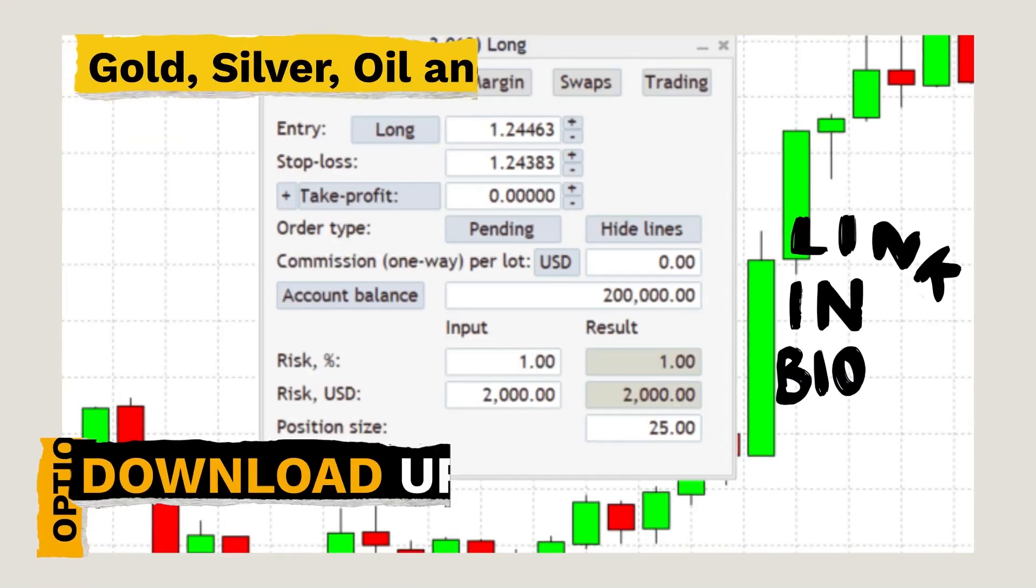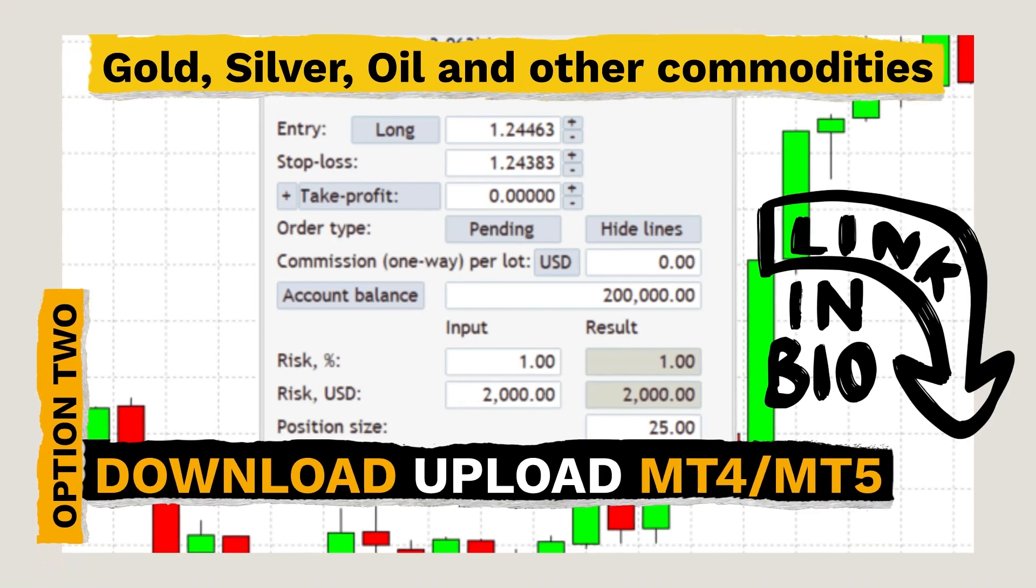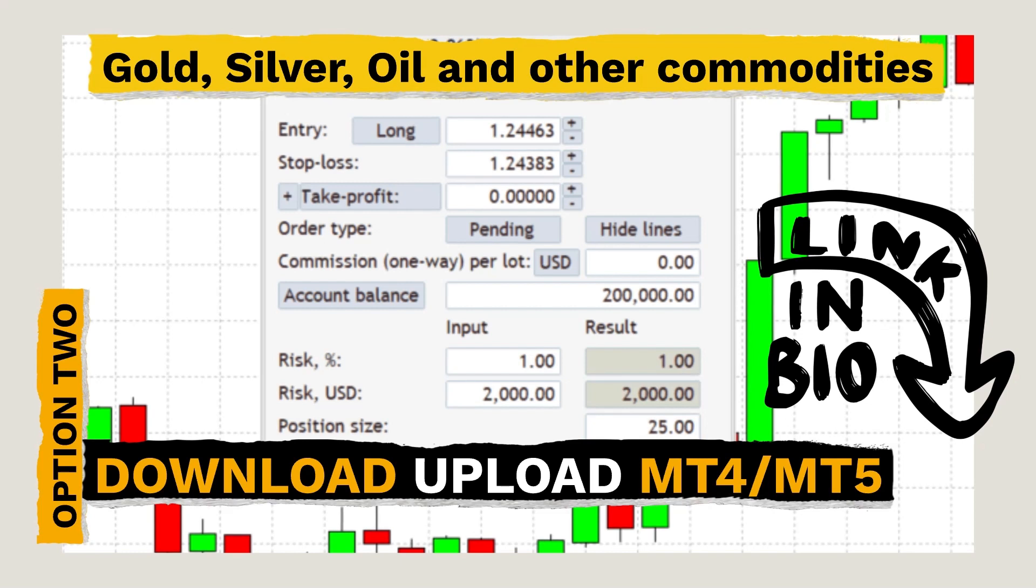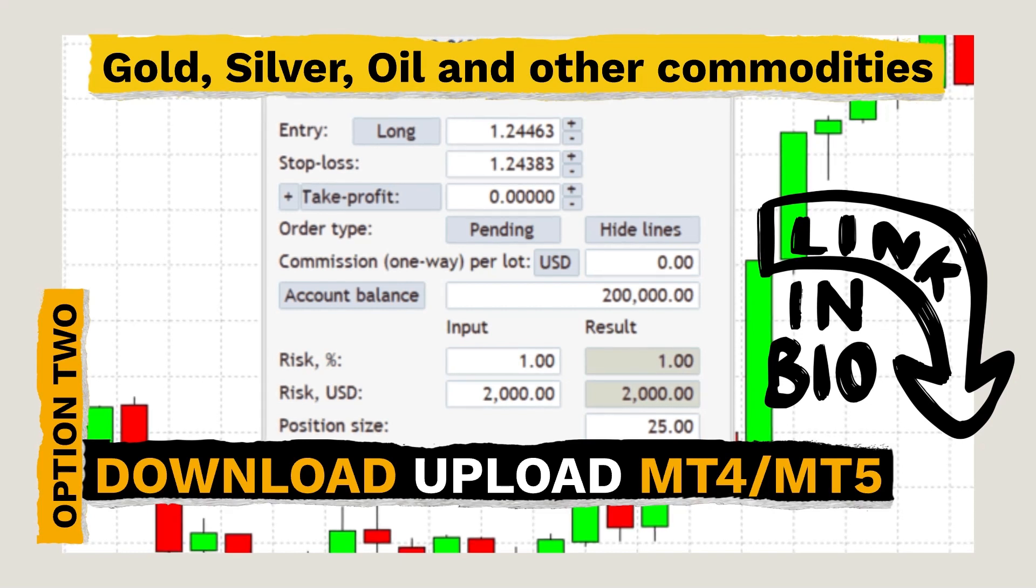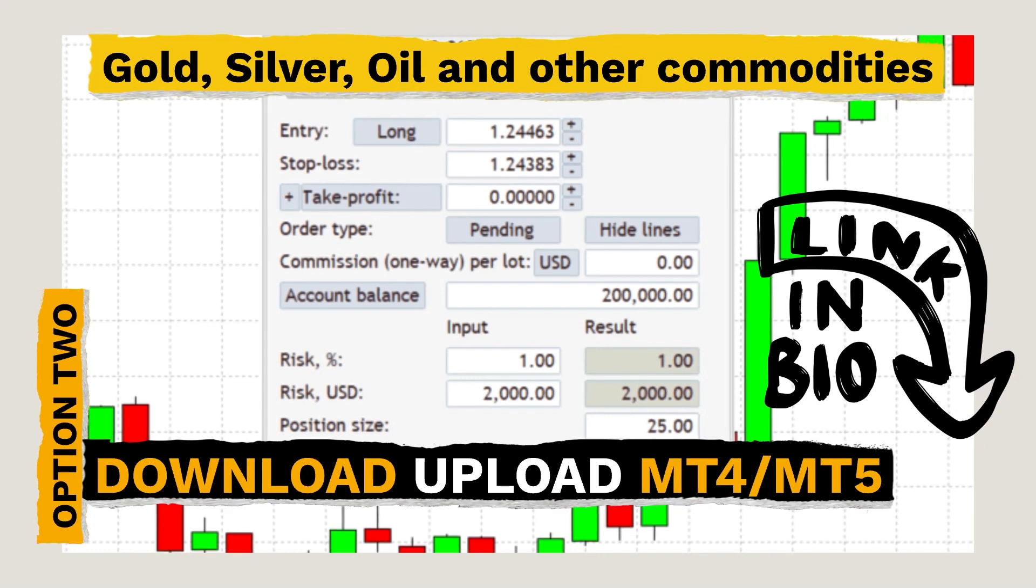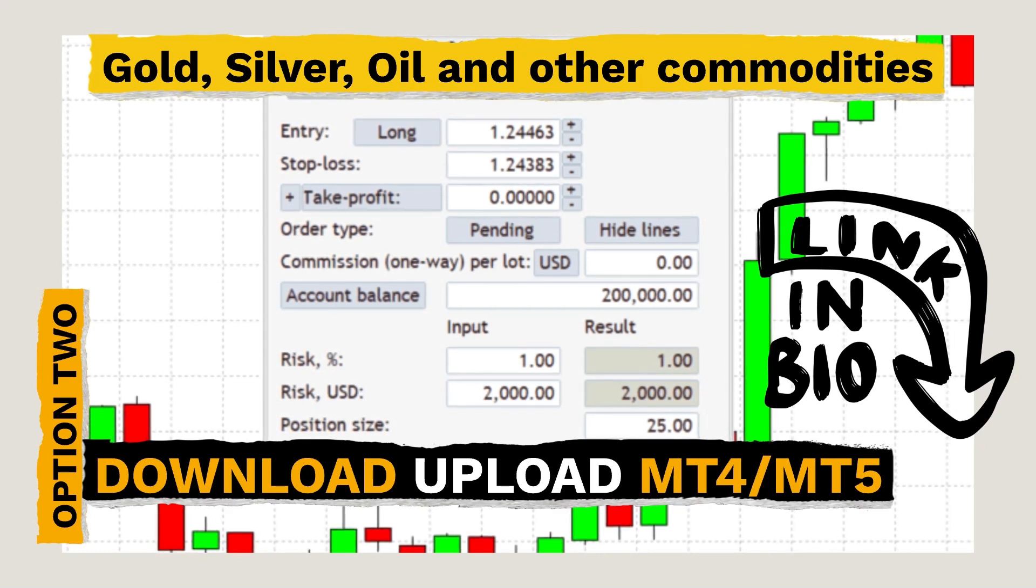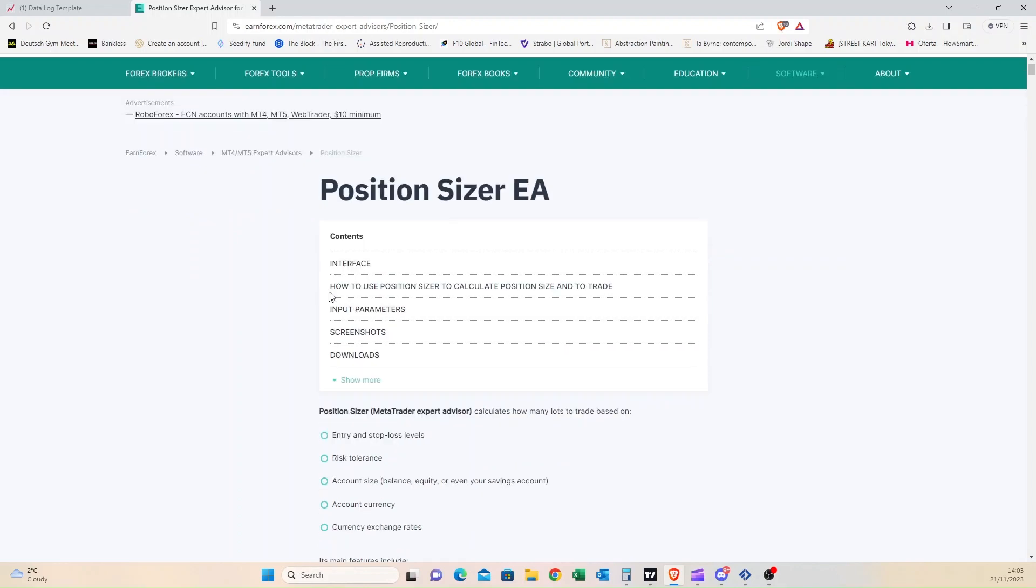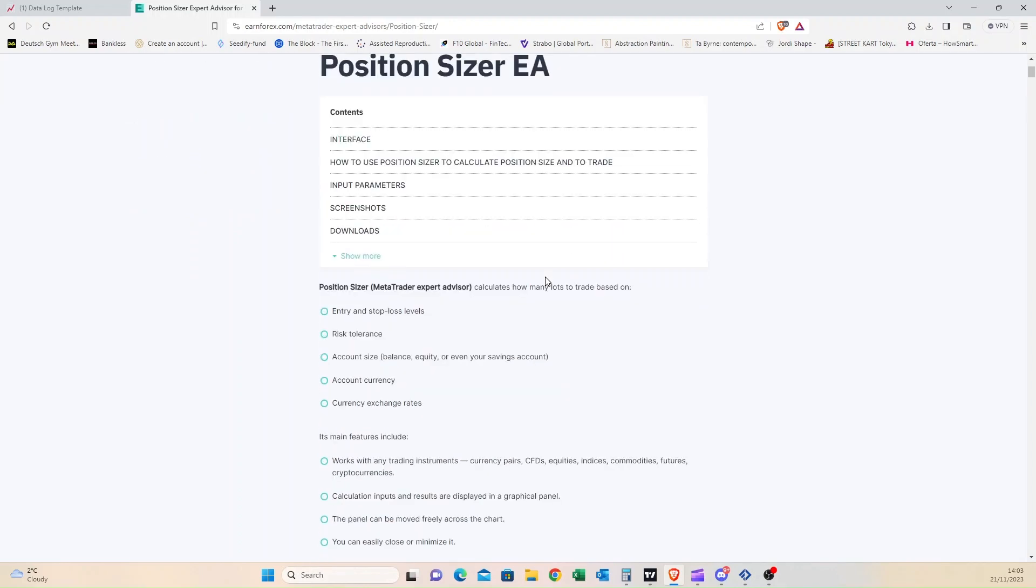Now our second option is to install the calculator and use it with MT4 or MT5. As I mentioned earlier, their website tool doesn't cover all pairs, and so I will recommend anyone trading gold, silver, oil, or other commodities to install the calculator. Again, link in the description below. Now let's get into it.